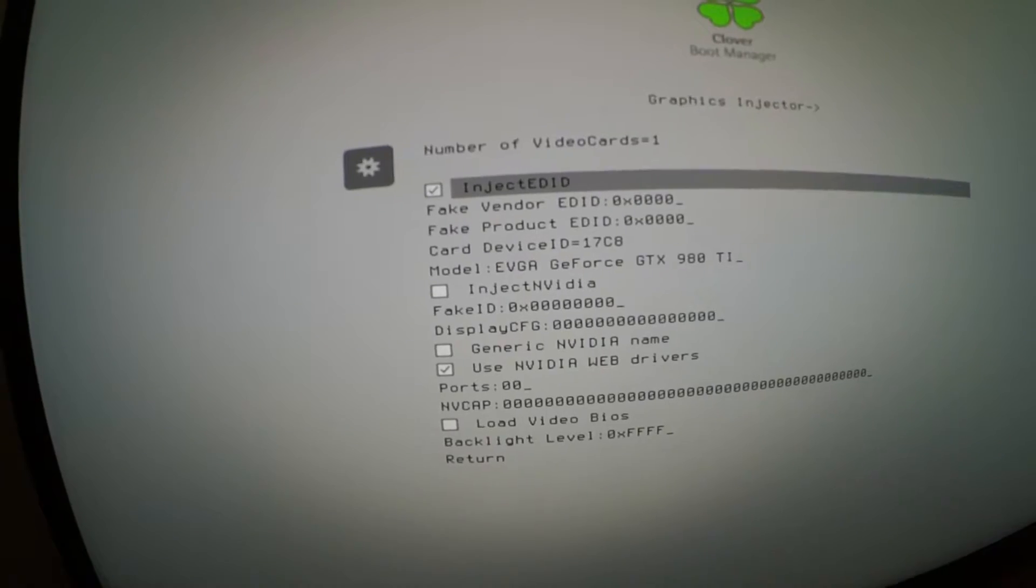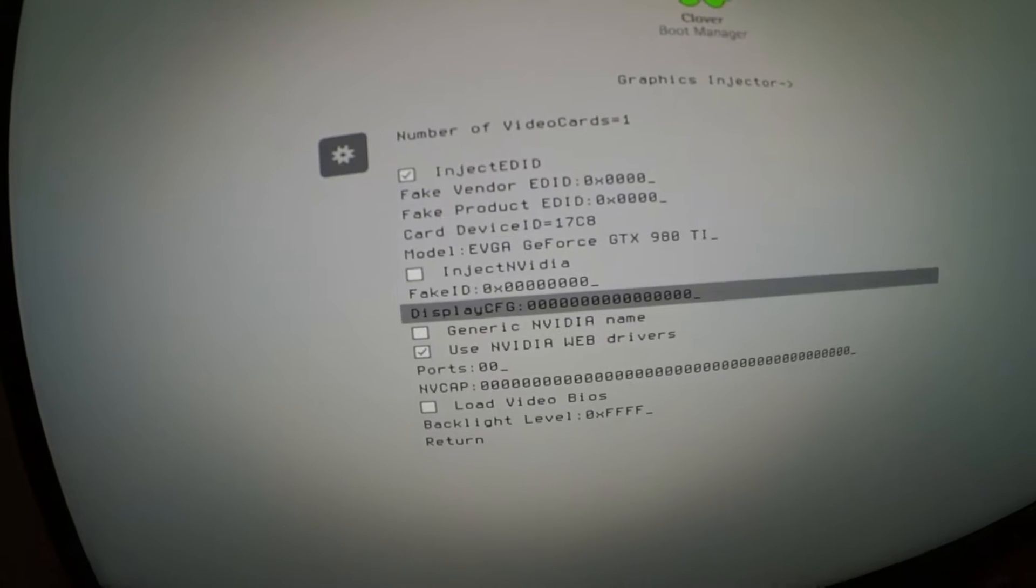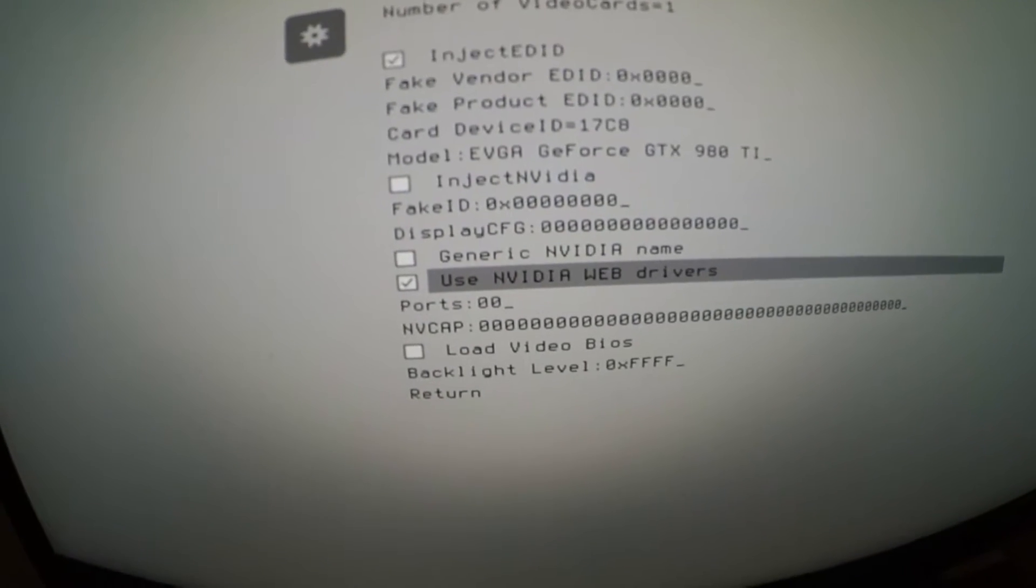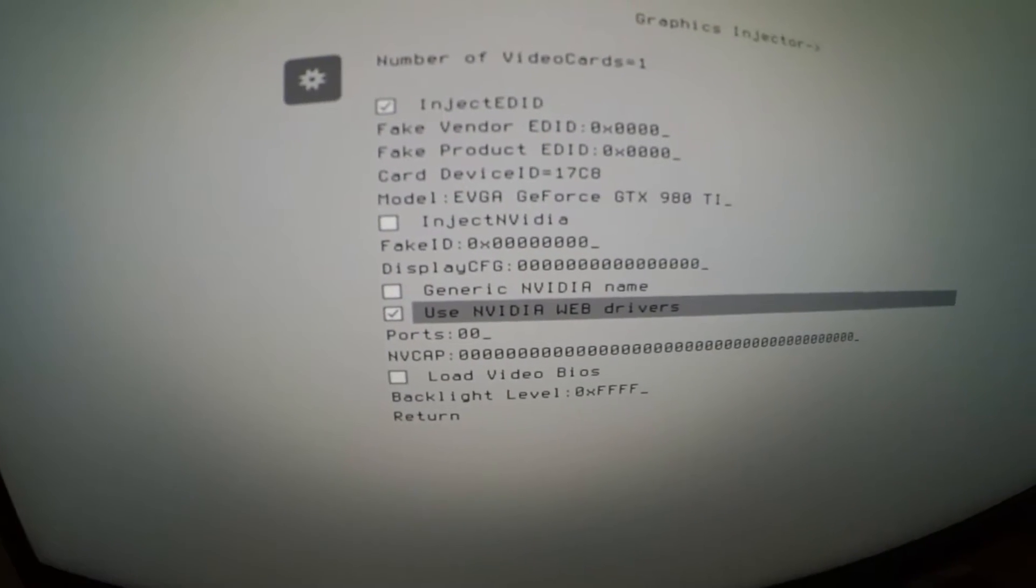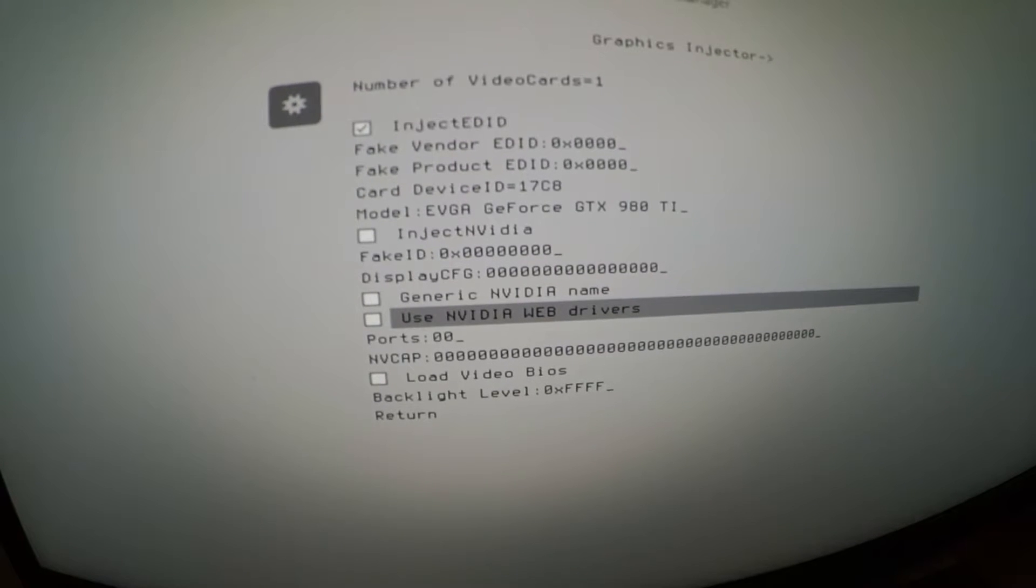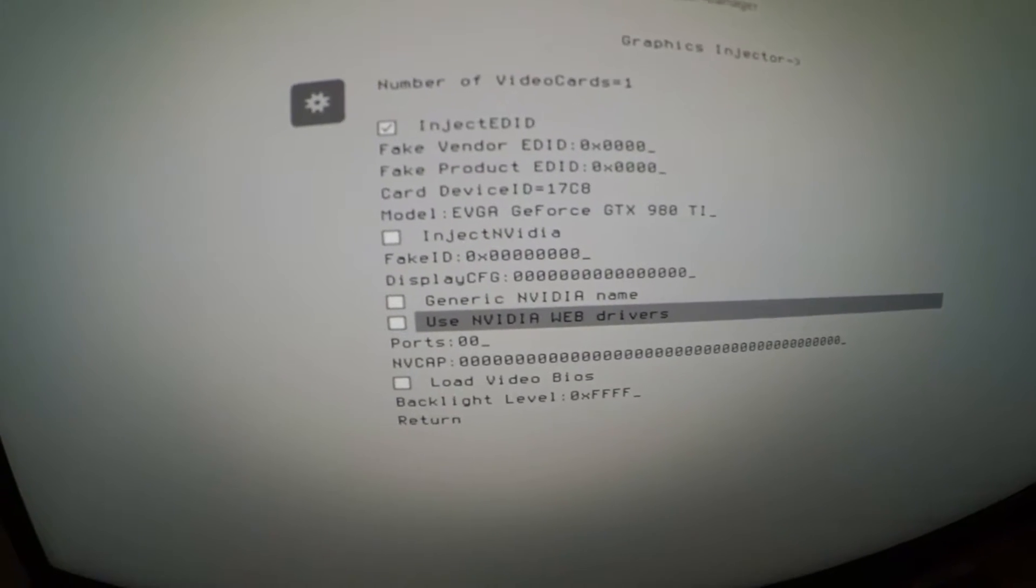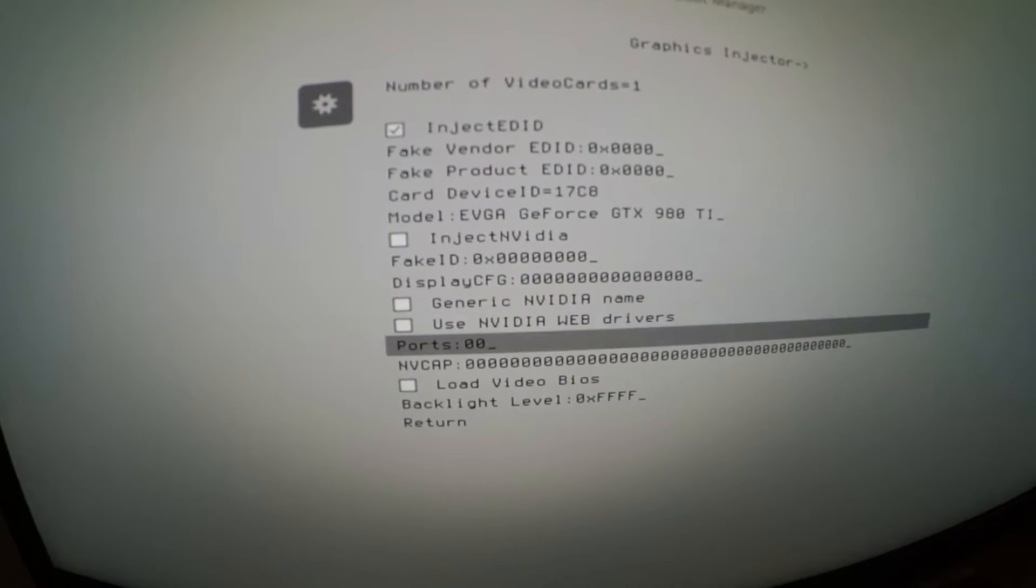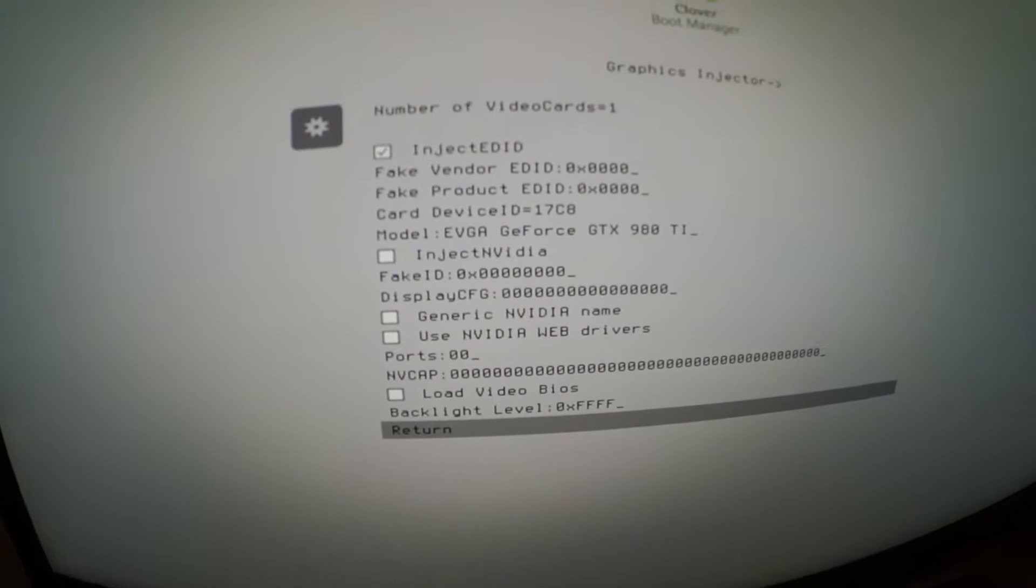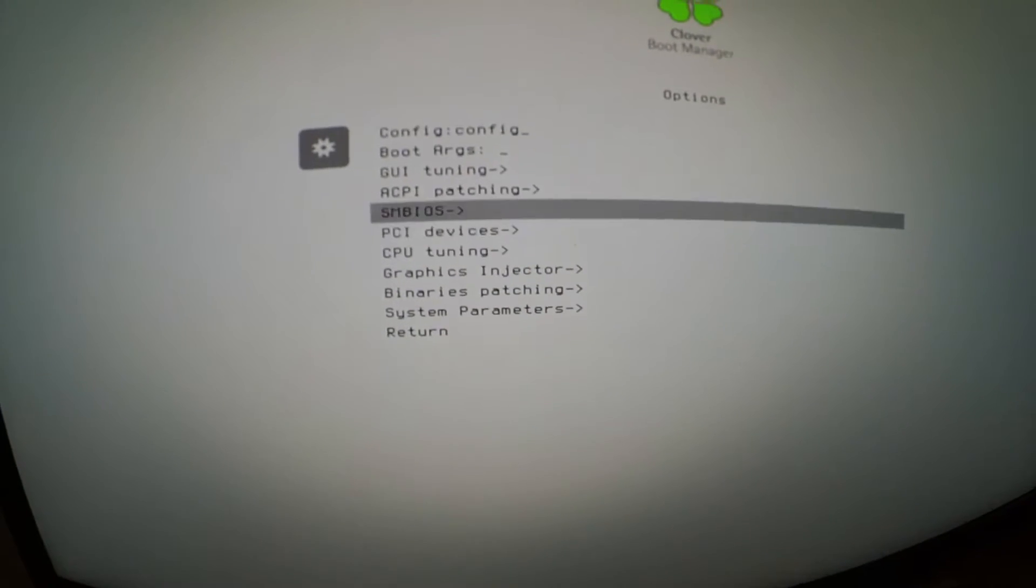It says use Nvidia web drivers. We're going to take that off right now because we're not going to use the Nvidia web drivers. We're going to use nvda_disable=1 in the boot arguments because we're just trying to get to the screen.